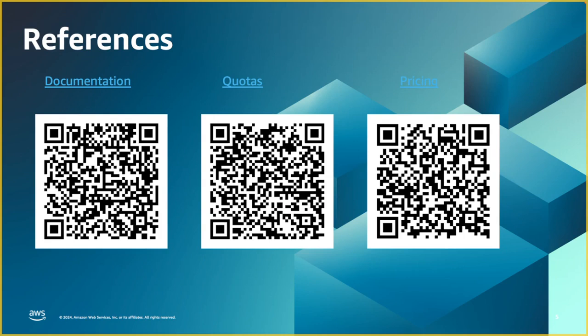The third one is equally important is the pricing. There are two components, pricing components for transit gateway. One is the per attachment pricing, which is five cents per attachment. And for every one gig that has passed through the transit gateway, it is two cents. In our example, if you take the AWS account on the left side, there are two attachments.